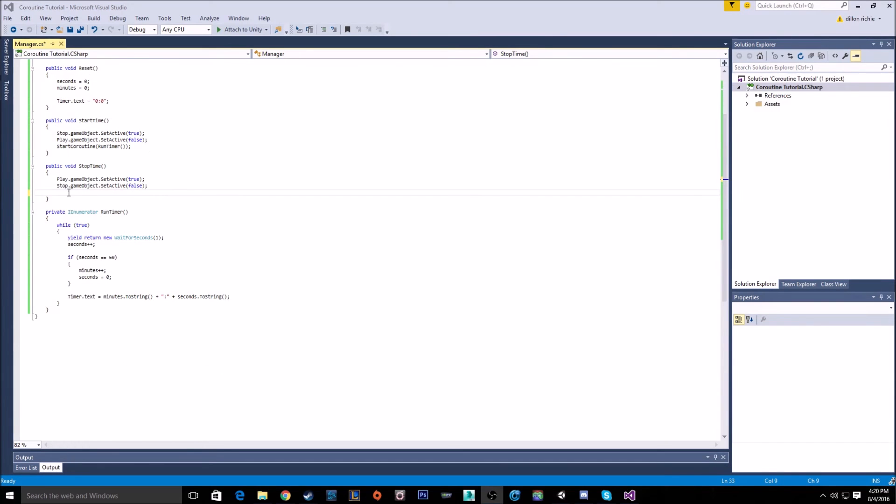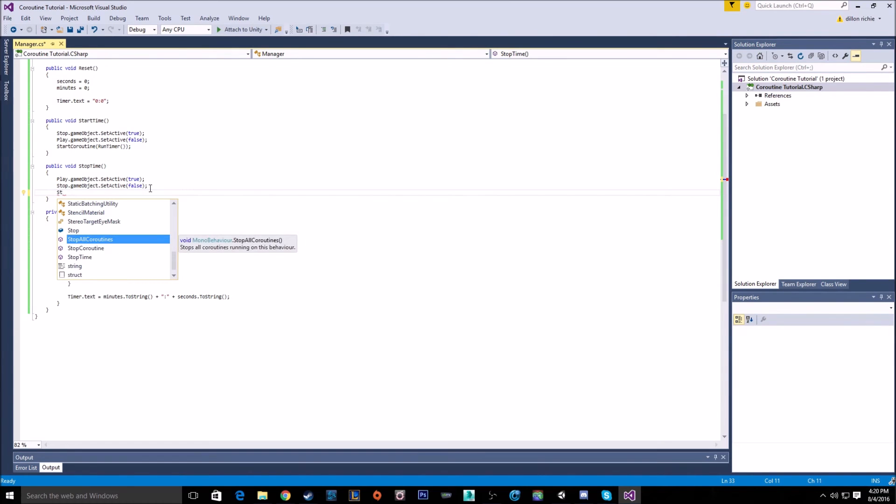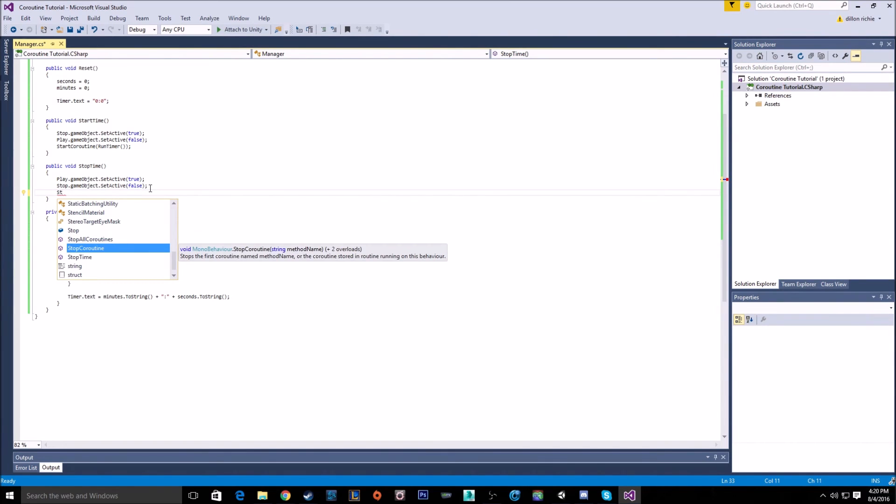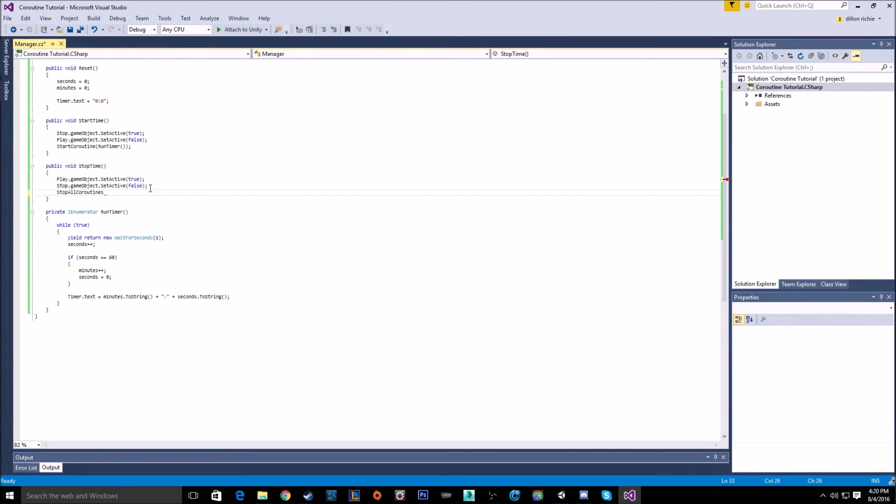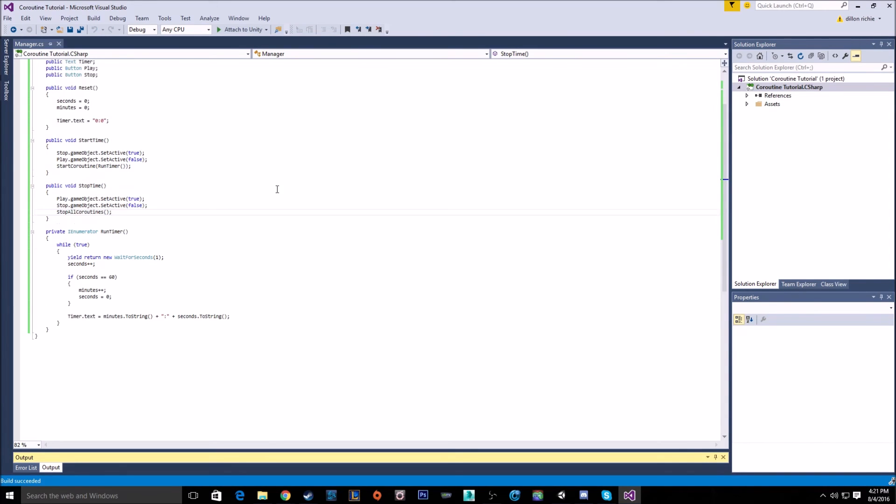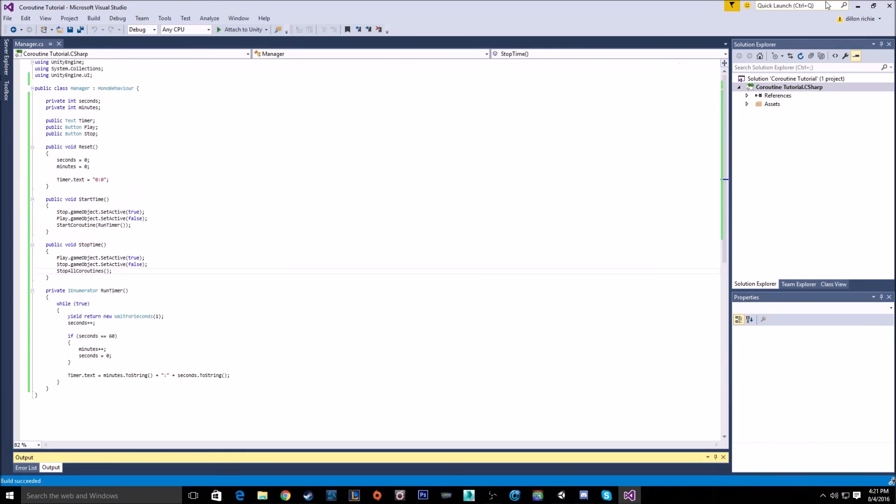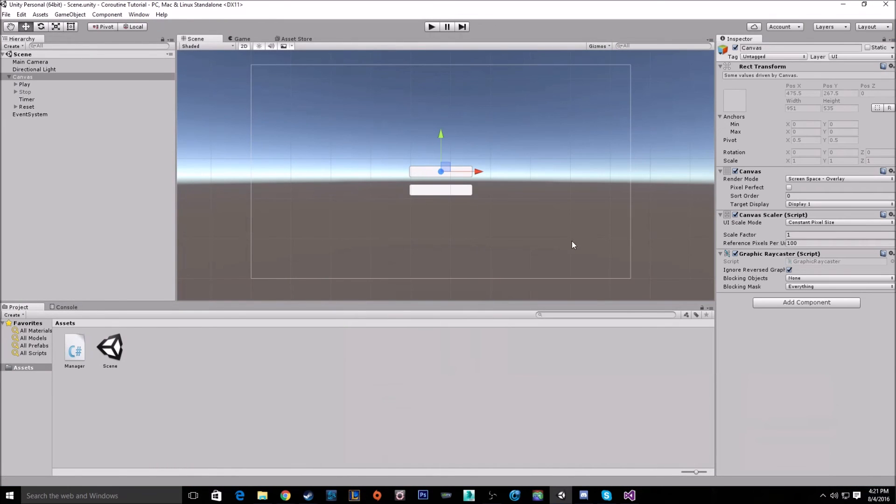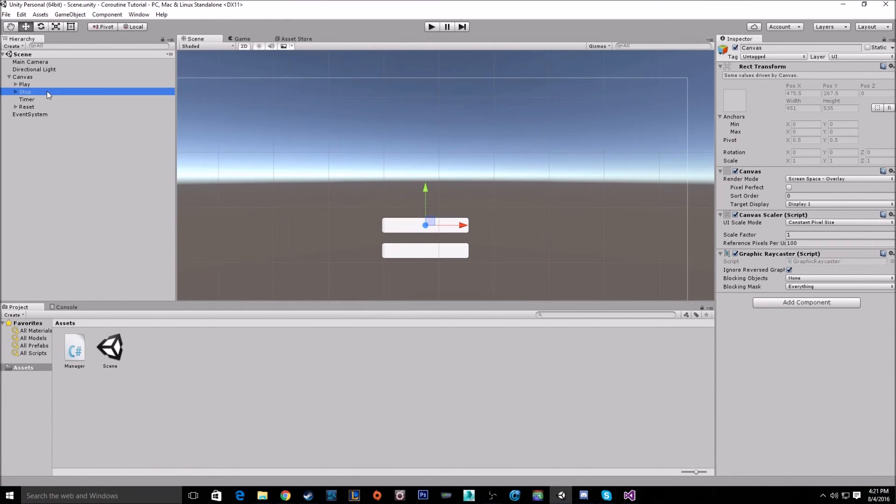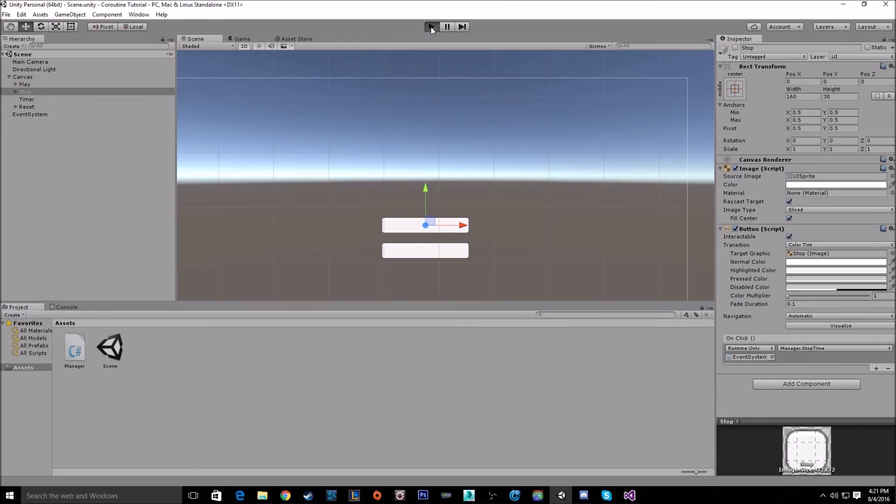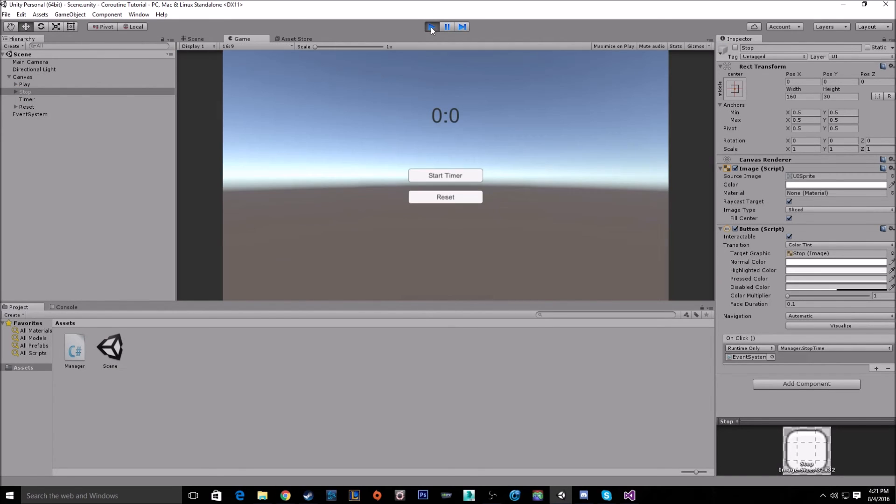And the way you stop a coroutine is you've got to call another command. And you can either call stop coroutine, which is good for when you want to stop a very specific coroutine, or you can call stop all coroutines, which will stop all currently running coroutines. Since we only have the one, we might as well keep it simple and just call stop all coroutines, because we only have one coroutine and we know that's the one we want to stop.